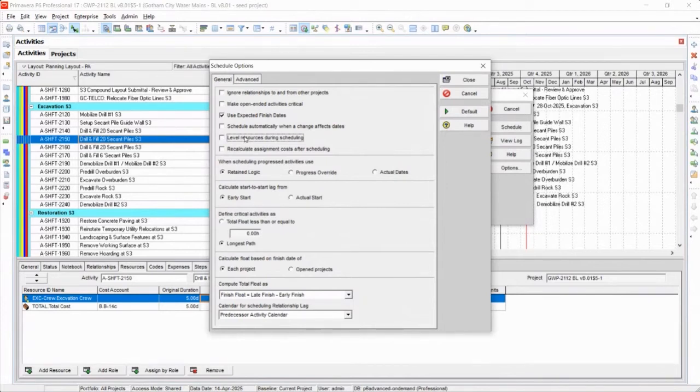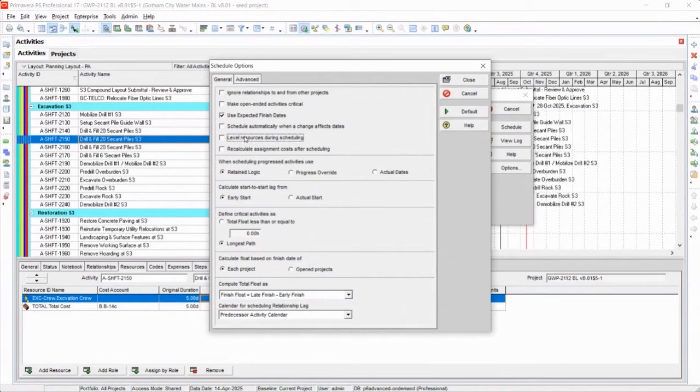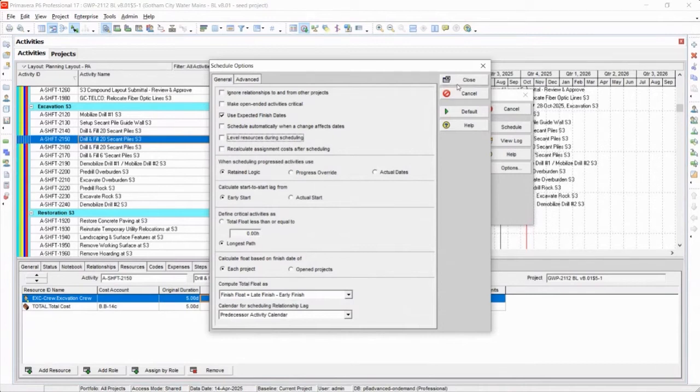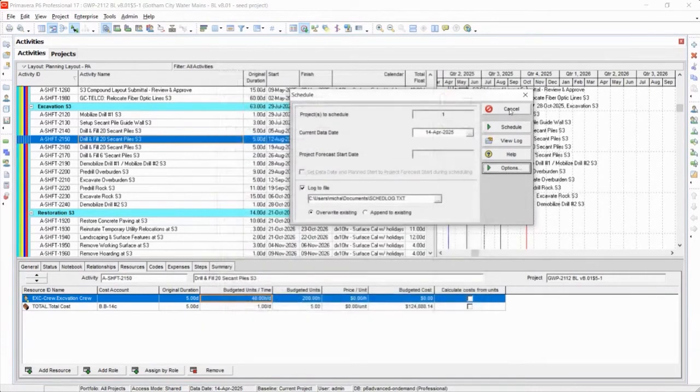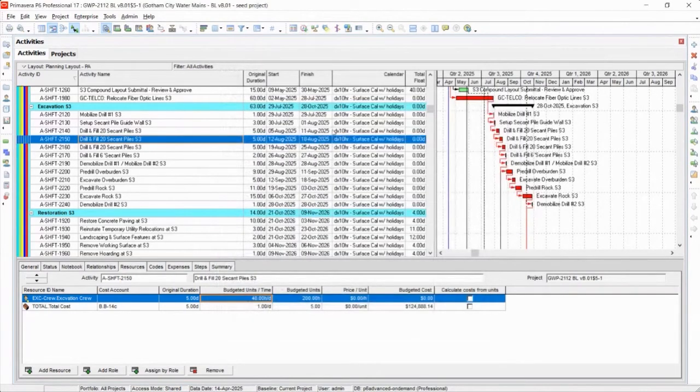But again, there's no logic keeping that leveling in place, which is something that I don't like and most other CPM schedulers don't like. We like to have that logic that fixes those things there. But that's a good idea. You could capture the changes.